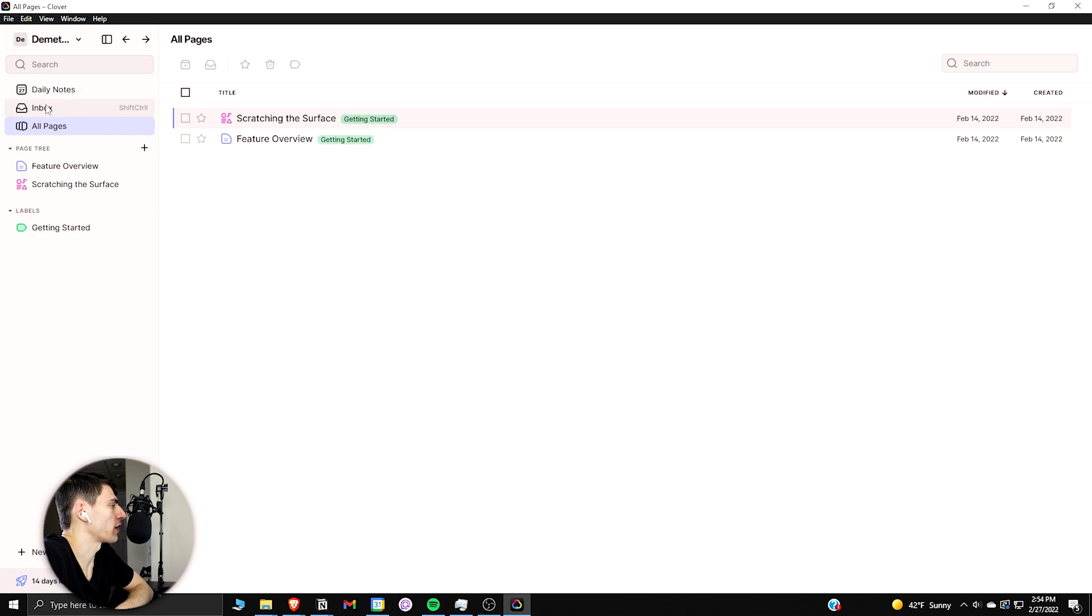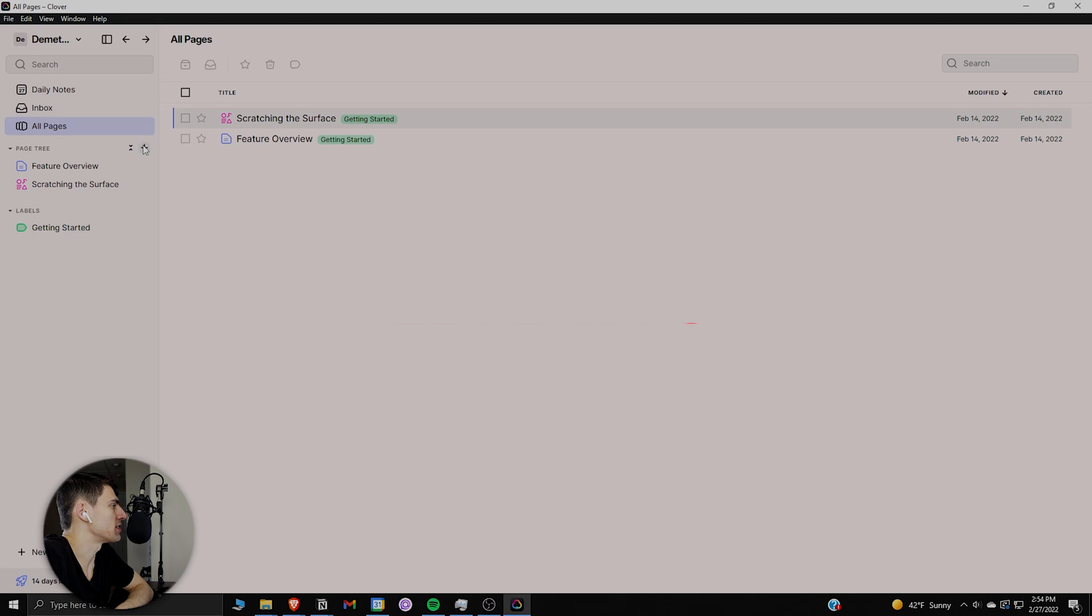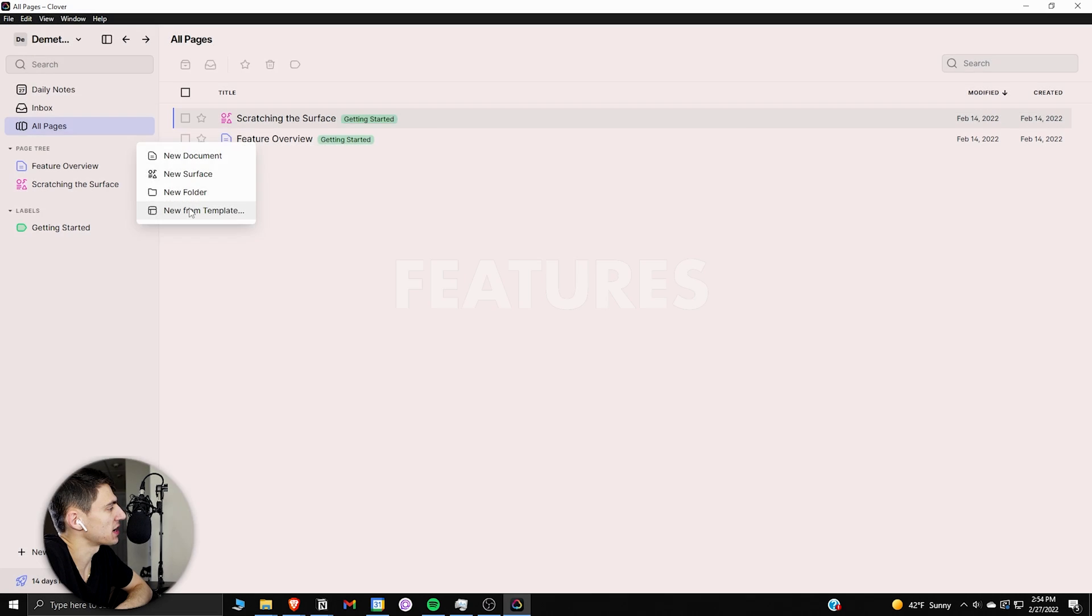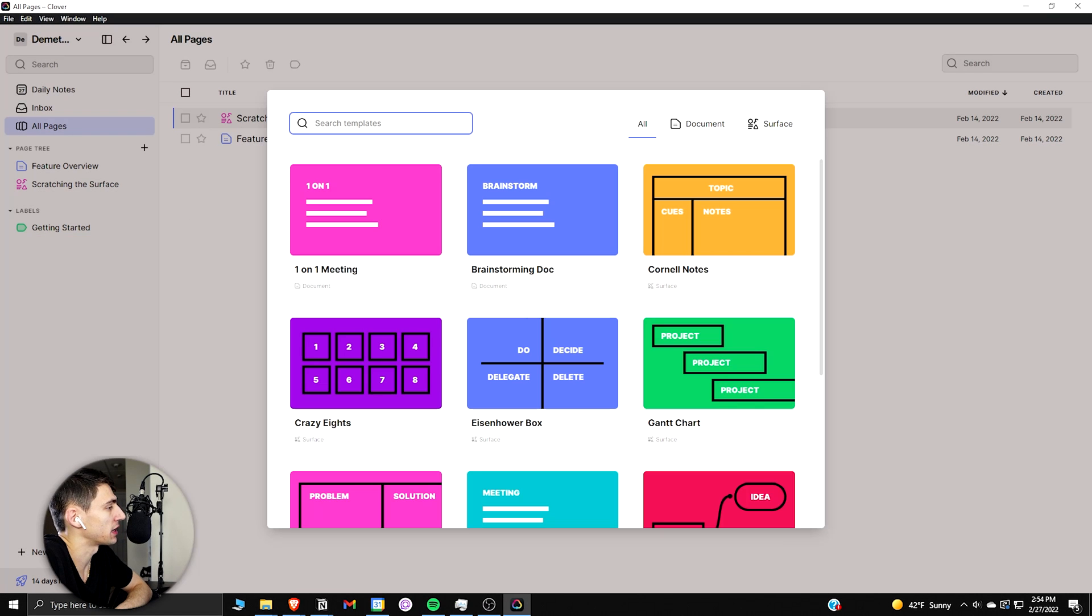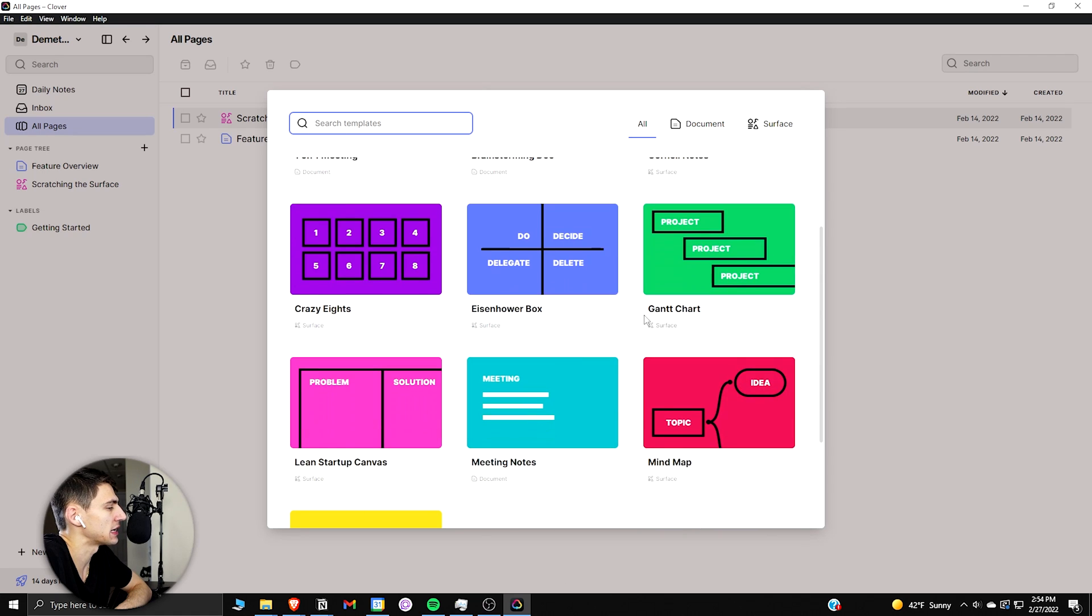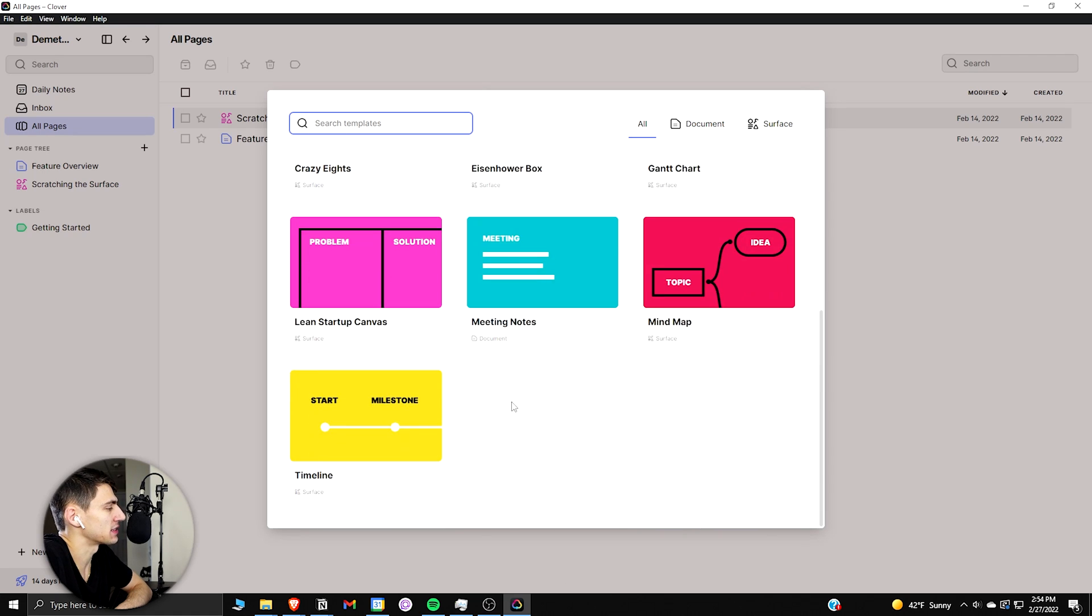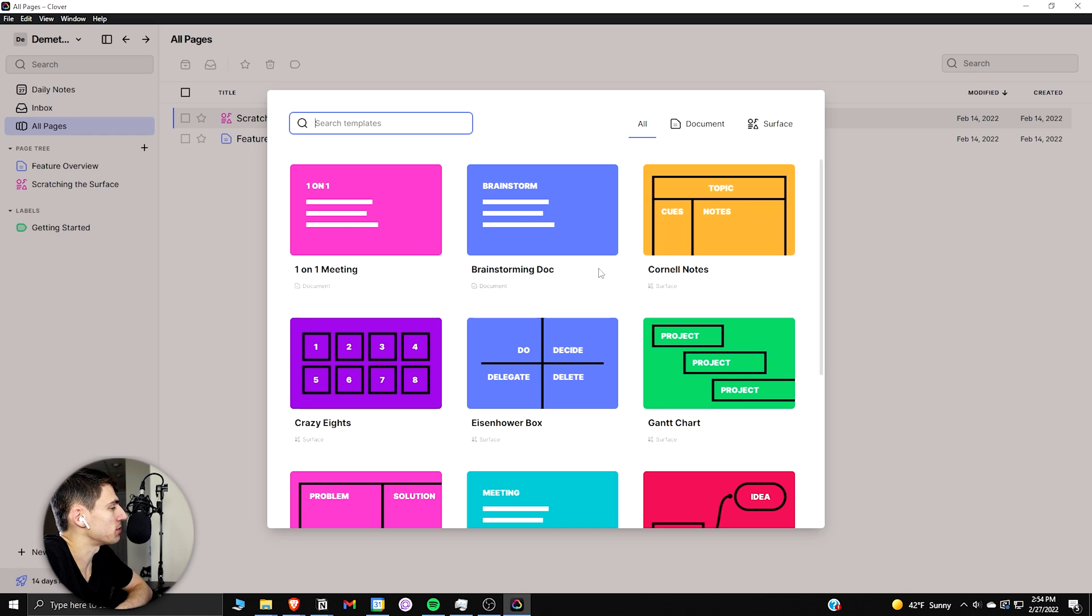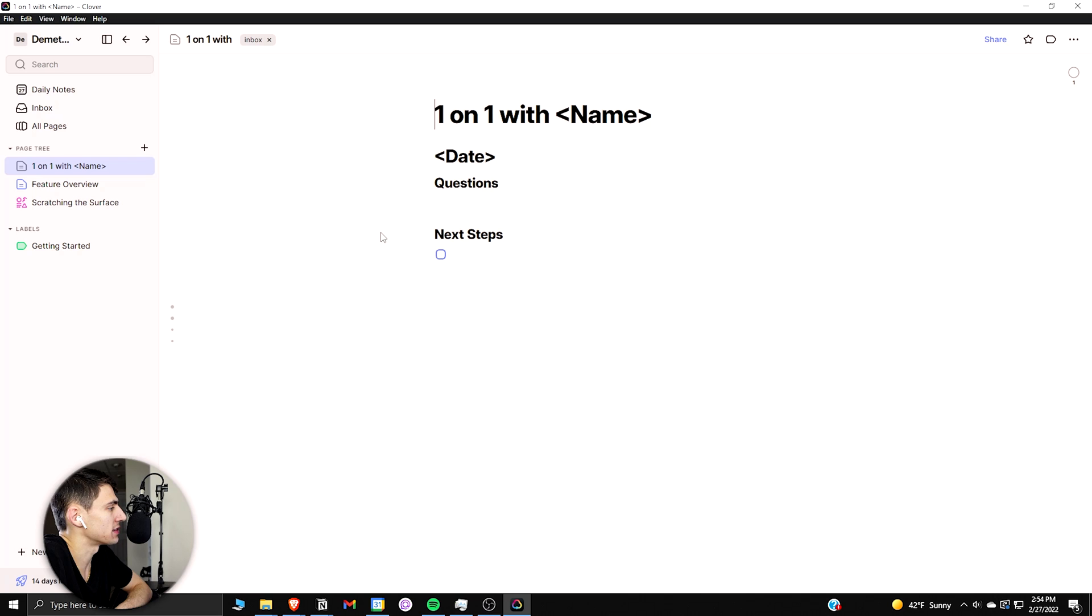Jumping right into what Clover has, as you can see in the page tree here, you actually have documents, surfaces, folders, and then there's a template option. We can see the different things that are here, and for example, we would have different surfaces that could be used as templates and then documents.